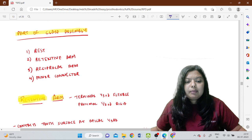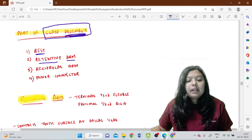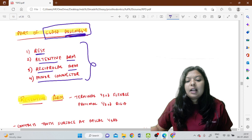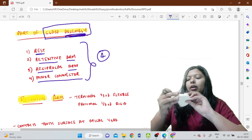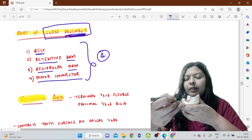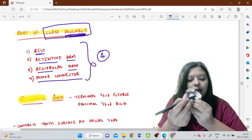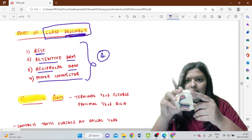The clasp is not a single clasp but an assembly. A clasp assembly includes a rest, a retentive arm, a reciprocal arm, and a minor connector — four components in total. For example, on the last molar you can see it has an occlusal rest, a retentive arm on the outside, a reciprocal arm on the inside, and a minor connector joining from the major connector.